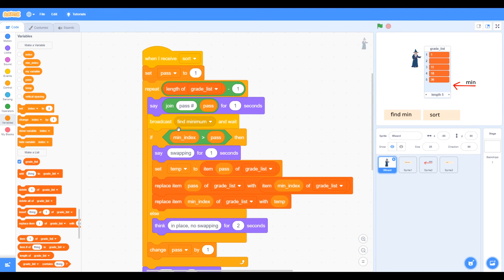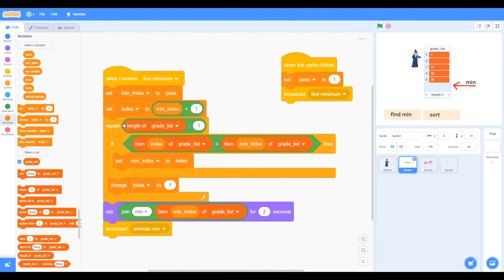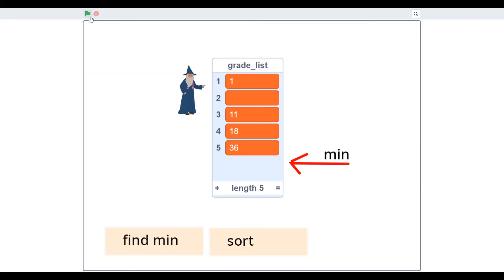It's not quite working so we need to debug it. We've changed the broadcast to 'broadcast and wait' and checked the spelling. The issue is that we've got 'repeat length of grade list minus one', but actually we need to change that to minus pass. Let's run the program and see how we go.